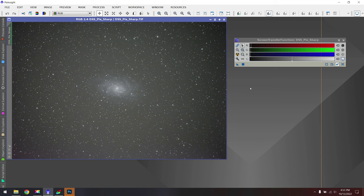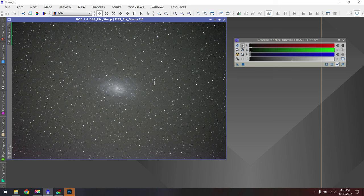From here, the next problem I have is that the vignette is still baked into the photo because I didn't take any flats, and I did not use my normal workflow which would account for that problem. So we have a dilemma.